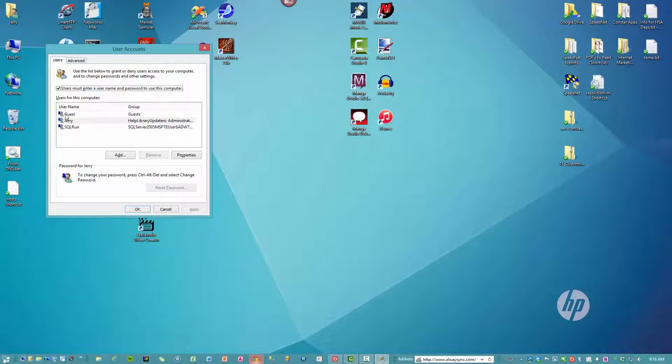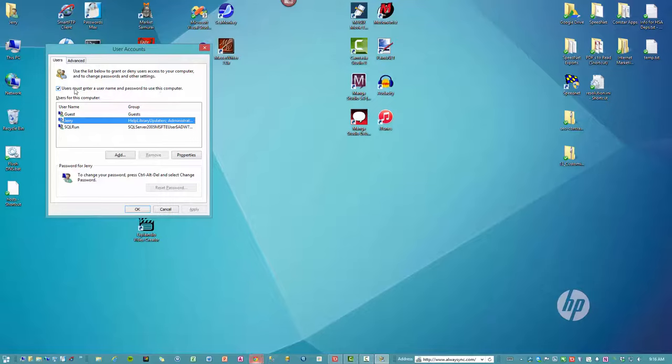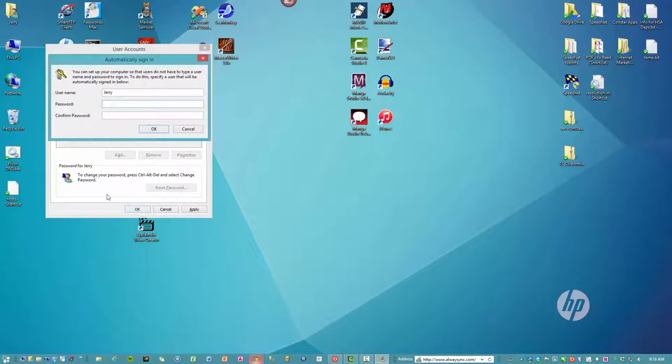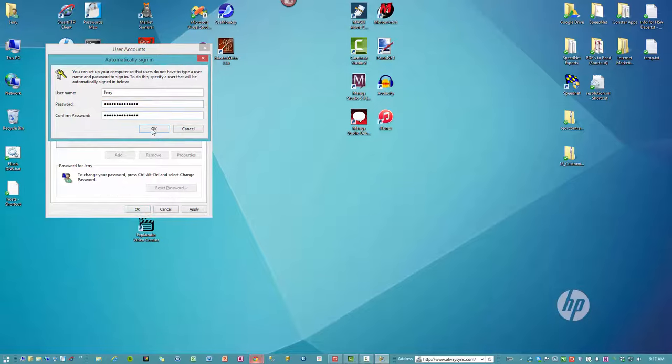Okay, now you select the user that you want to log in automatically as, and then up here you see 'users must enter a username and password to use this computer.' Uncheck that checkbox, and when you click OK you will be asked to provide the password for this user. You click OK and that's it, you're done.